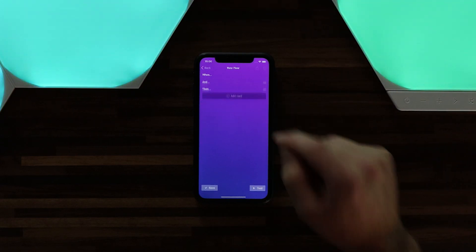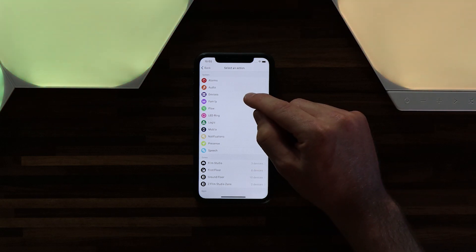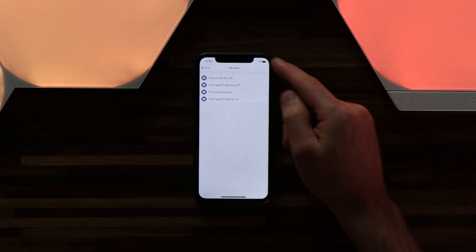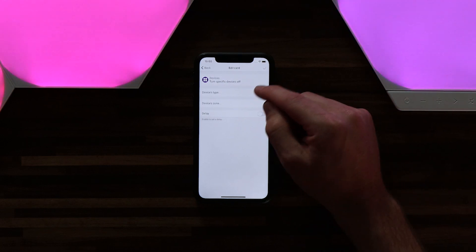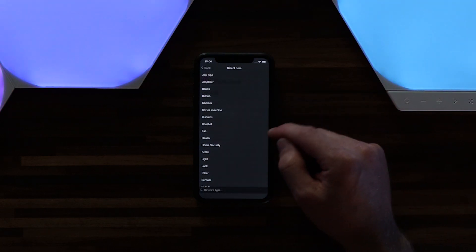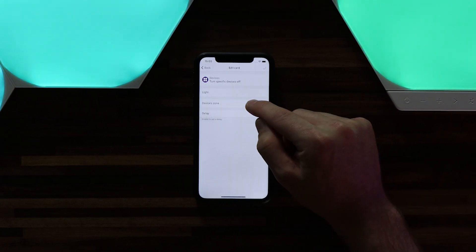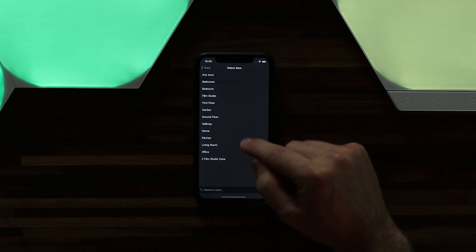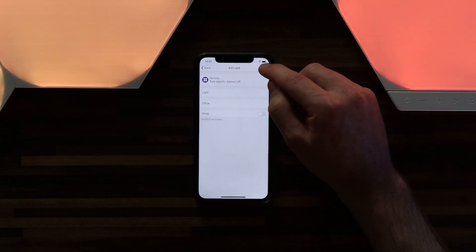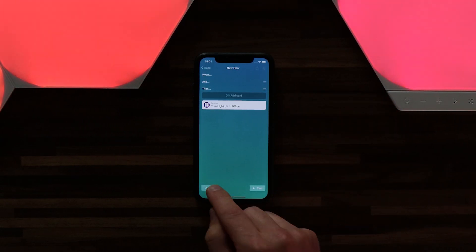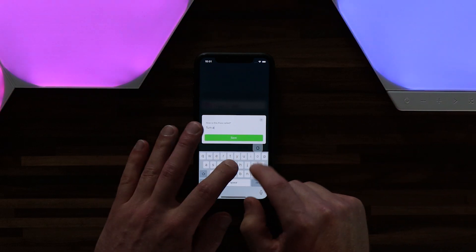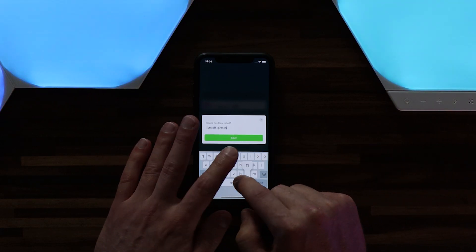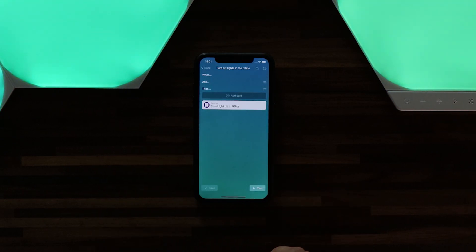For the then card I can then say under devices I can turn specific devices off. If I tap on that it gives me the option to select the device type. It asks what zone they're in, so I can say my office. Now that I have that set up I can hit the check mark, hit save, give it a quick name: turn off lights in the office, and hit save.